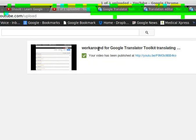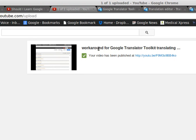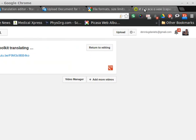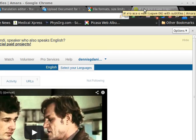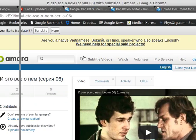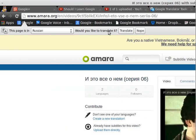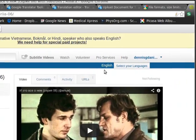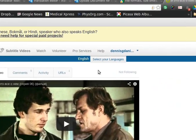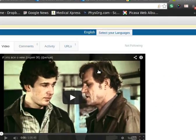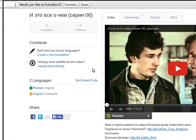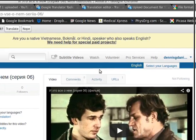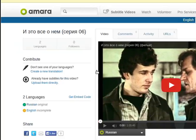You might have seen my earlier video, Workaround for Google Translator Toolkit. Here is the process. You go to your Amara video, you then download the SRT.